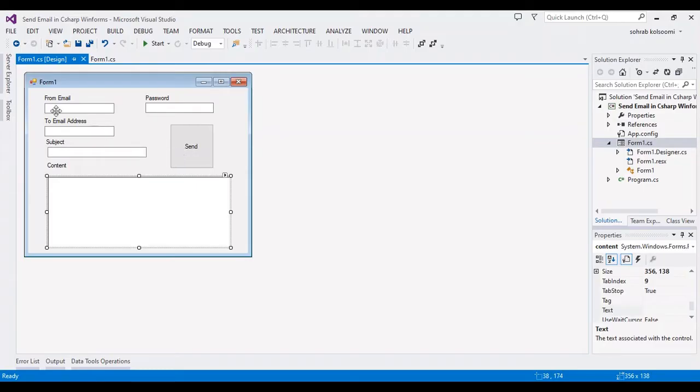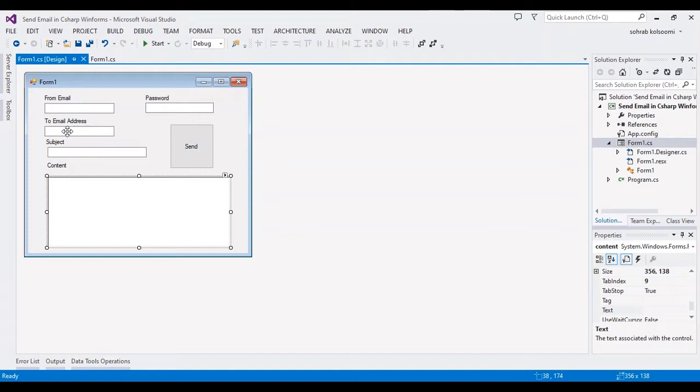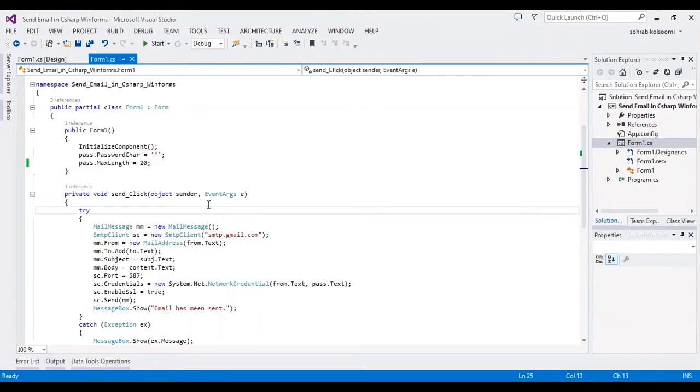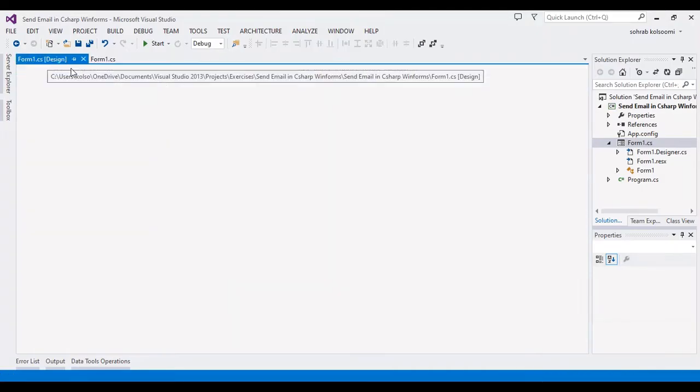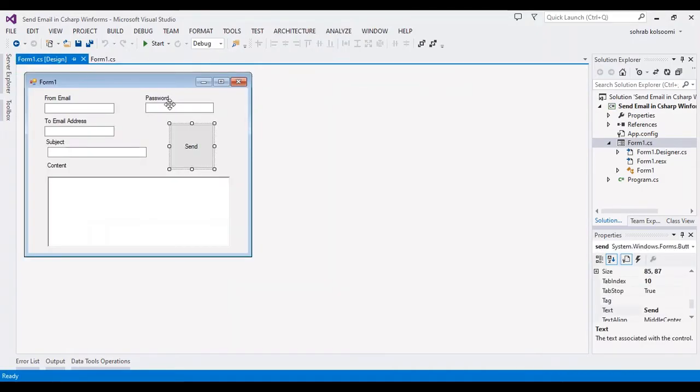This is for the email that you send from - this email address, and this is the receiving email address. This is the subject and content of the email. Also, I added star characters for the password field.